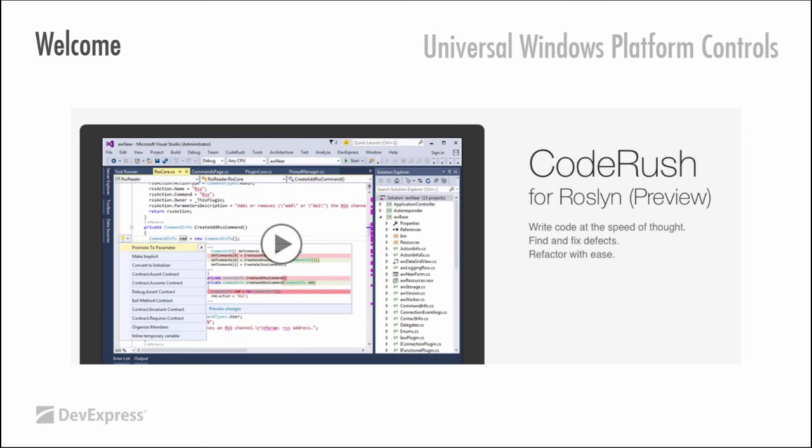CodeRush for Roslyn is a lot faster than CodeRush was or any other tool that uses its own compiler technology. We are using what is there inside Visual Studio 2015, what Visual Studio itself is using. We can basically tap into their abstract syntax trees. CodeRush for Roslyn is a huge work in progress. I think we have around about 50 refactorings converted already. It's out there for preview.